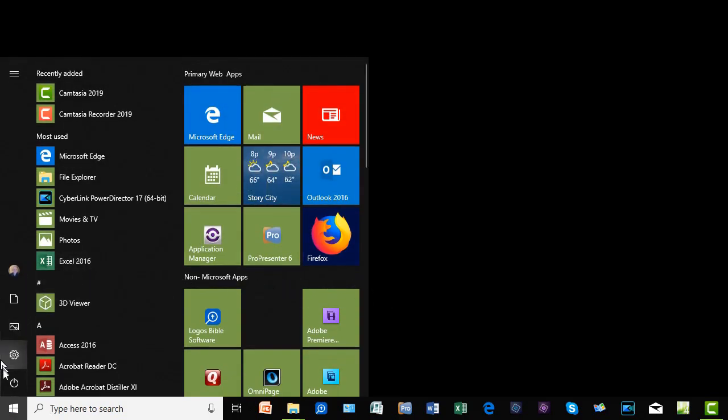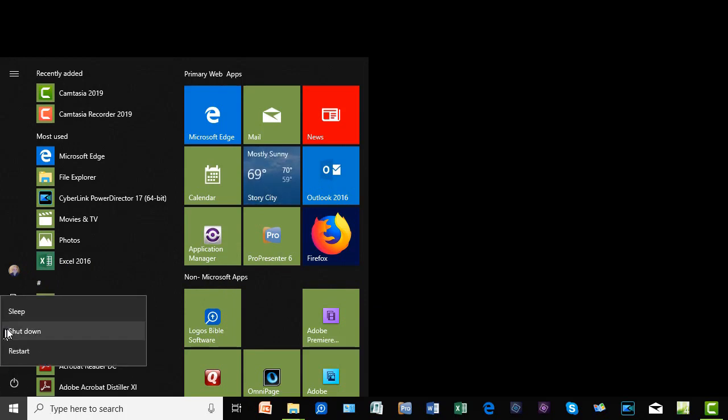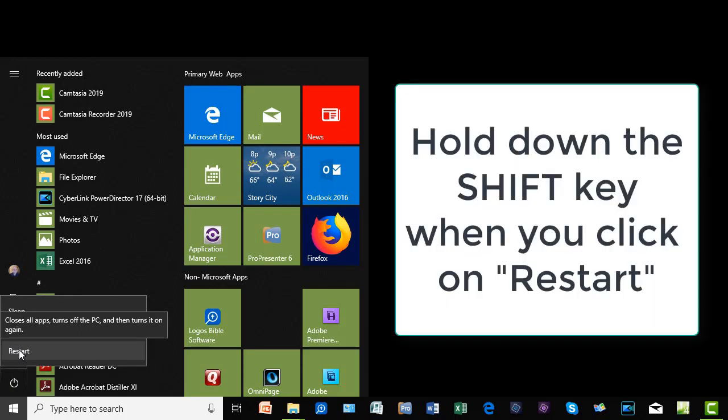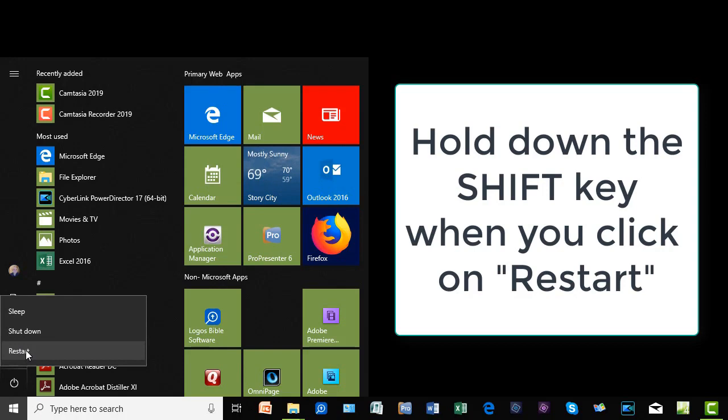And then you can click on the Power option and normally I would click Restart. But before you click Restart, you hold down the Shift key and then click on Restart.